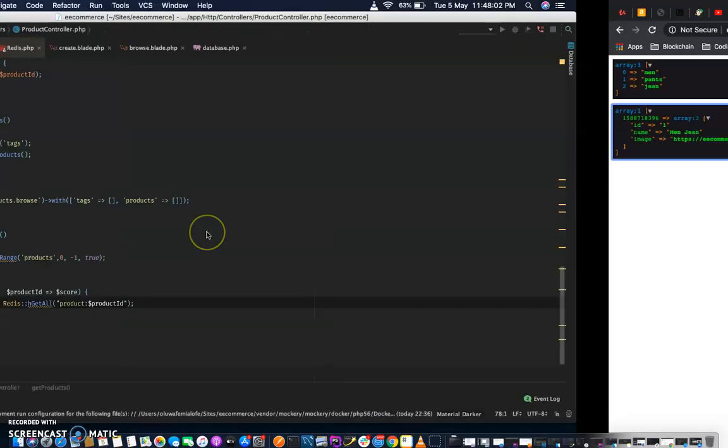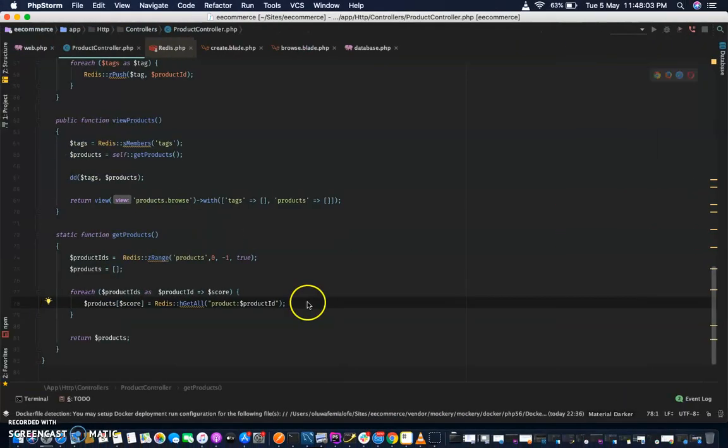You should return this now — it works. This is the score, that's the timestamp, and then we have the ID. So our next video will be displaying our products, adding more products, and displaying the tags. If you have not subscribed to my channel, please don't forget to subscribe. Let's move on to the next video.